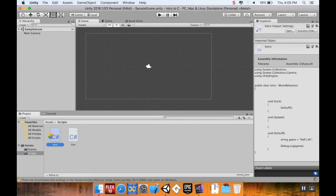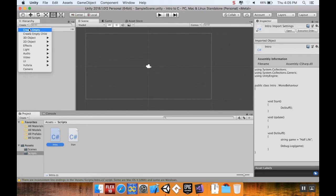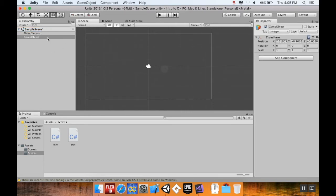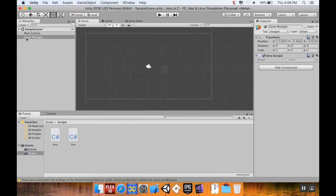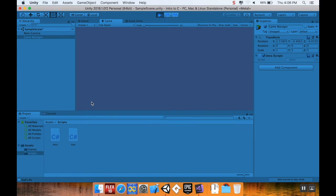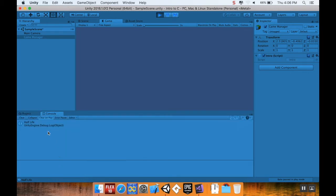Popping back into Unity — this intro script isn't attached to anything in the actual scene, so the Start method is never going to get called because it's not in the scene. I'm going to create an empty game object that will serve as a script holder and call it 'Game Manager'. I'll pull my intro script onto that, so the intro script is now part of my scene. If I hit play, down in my debug area you can see it says 'Half-Life', and in the Console you can see it's coming from a Unity Engine Debug Log.